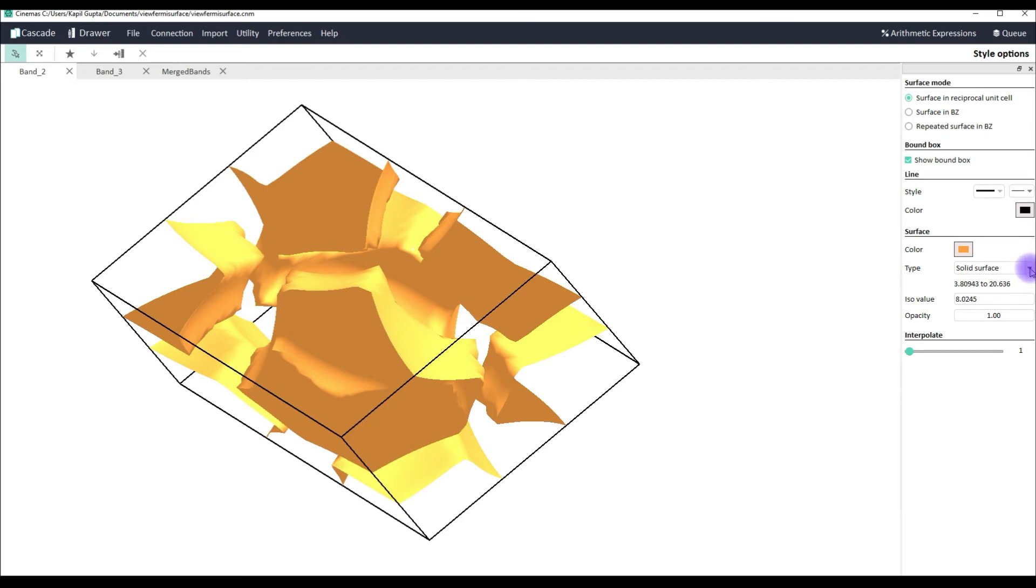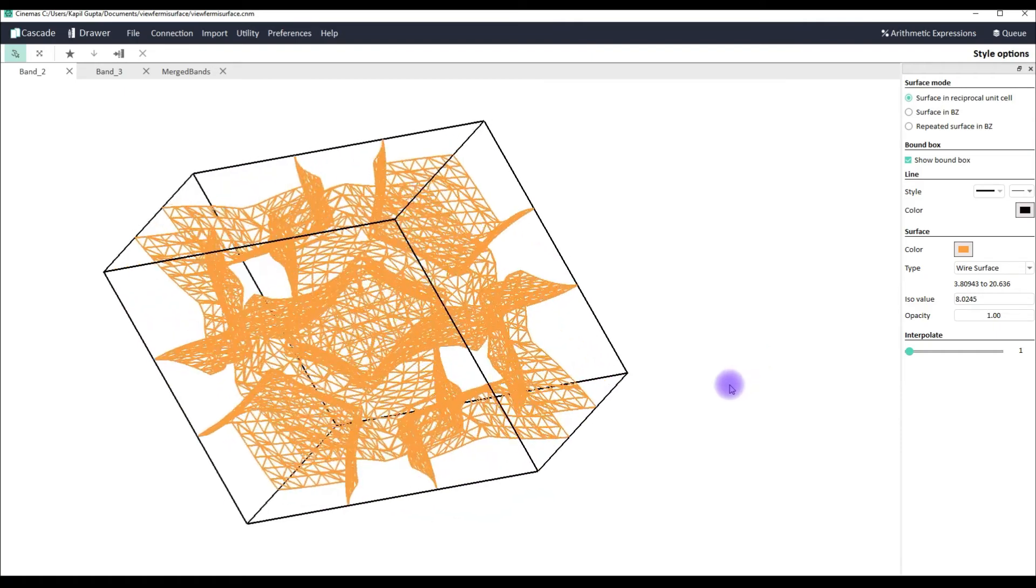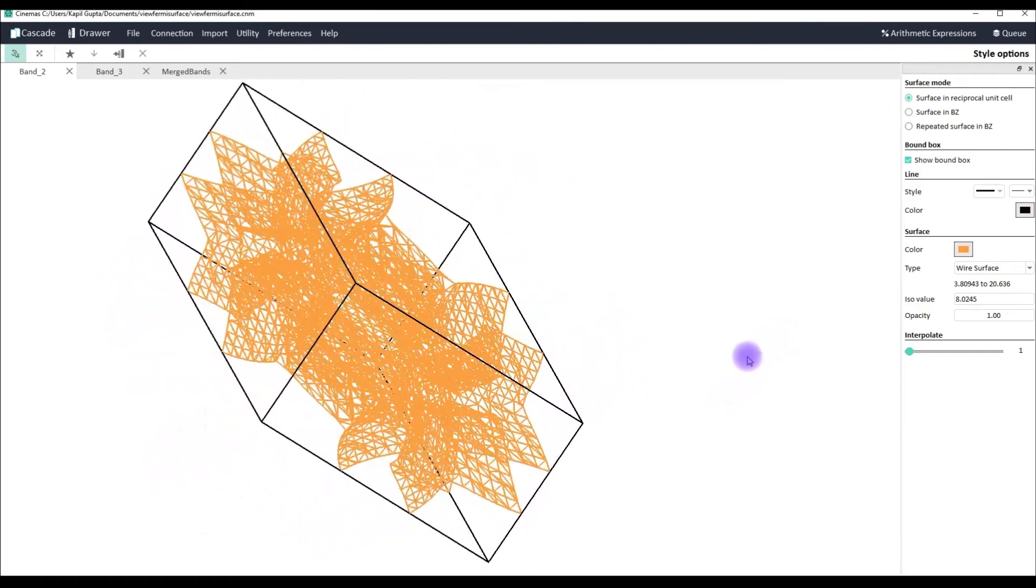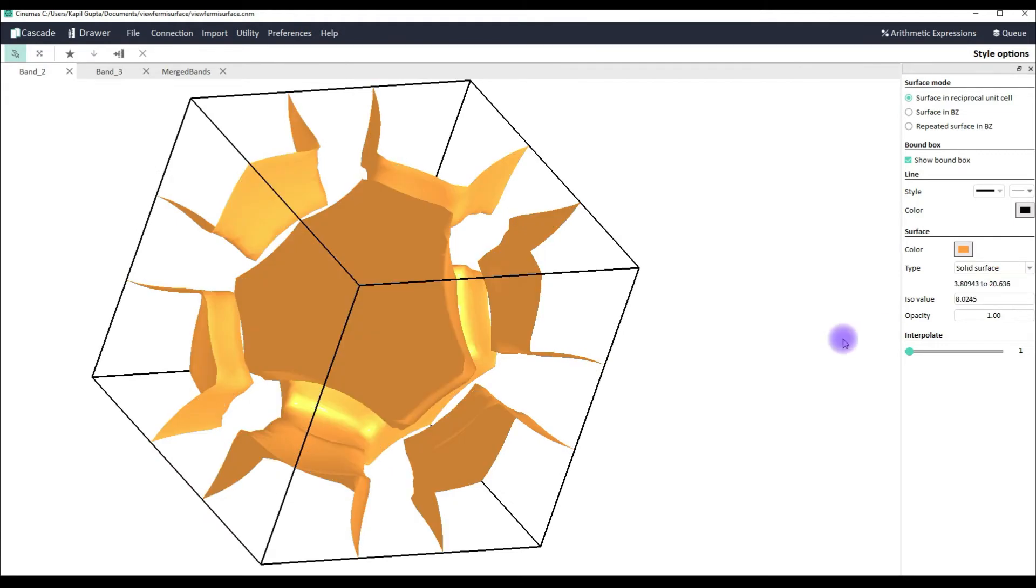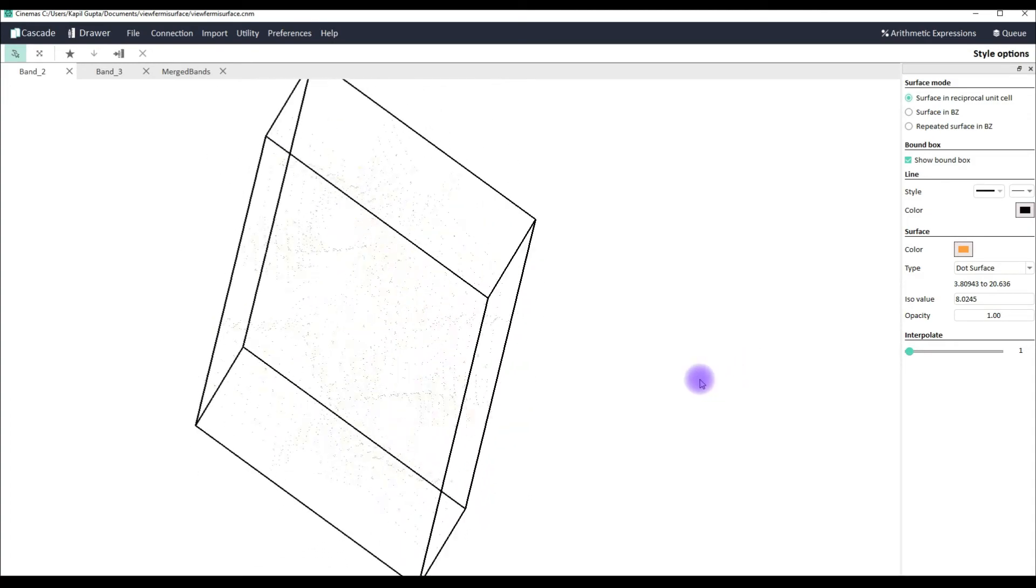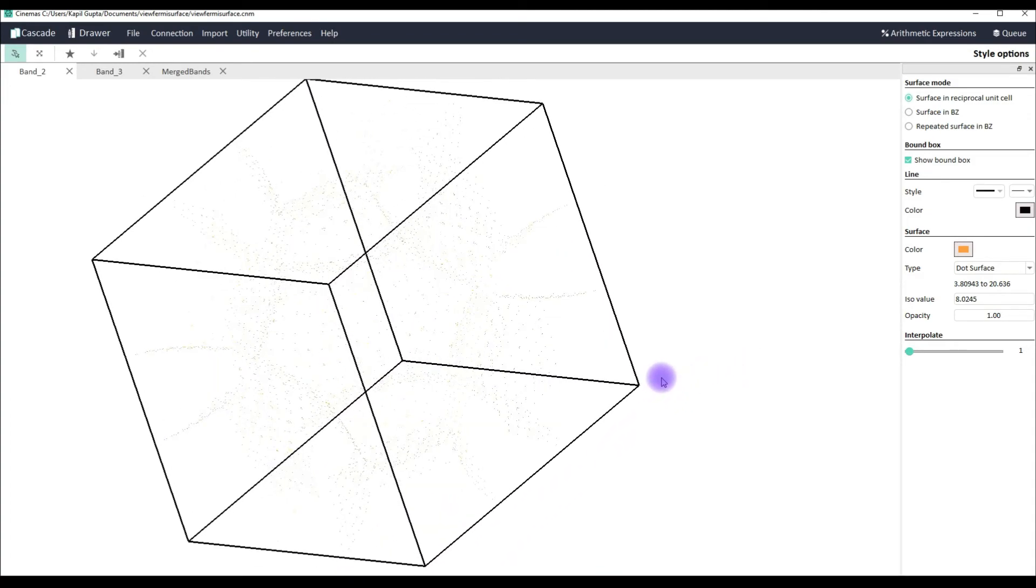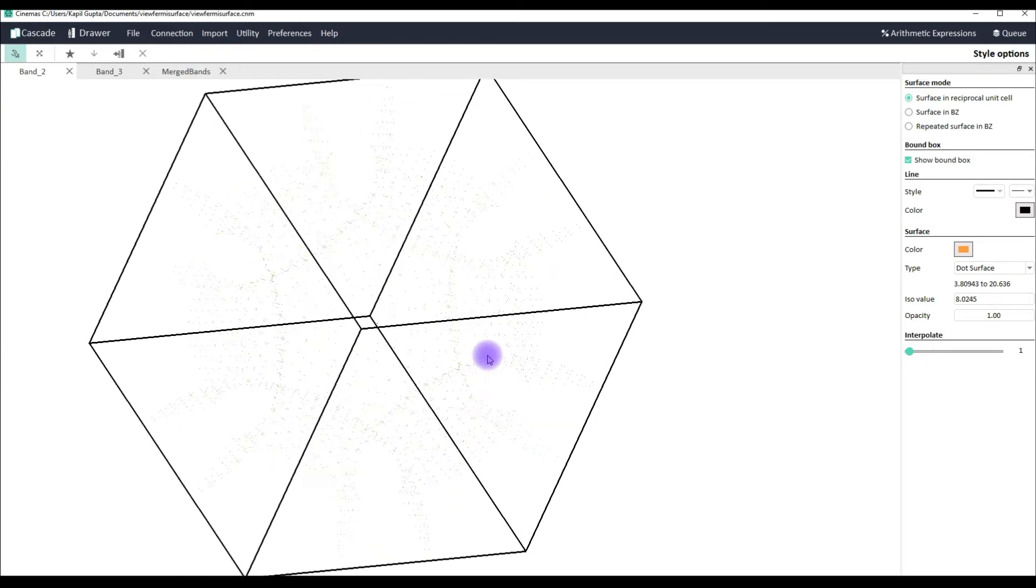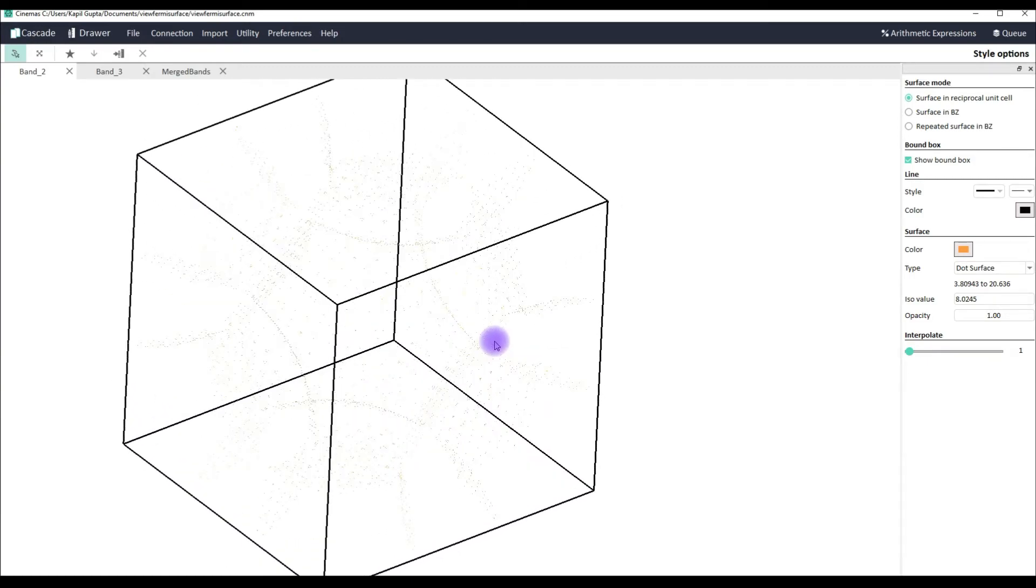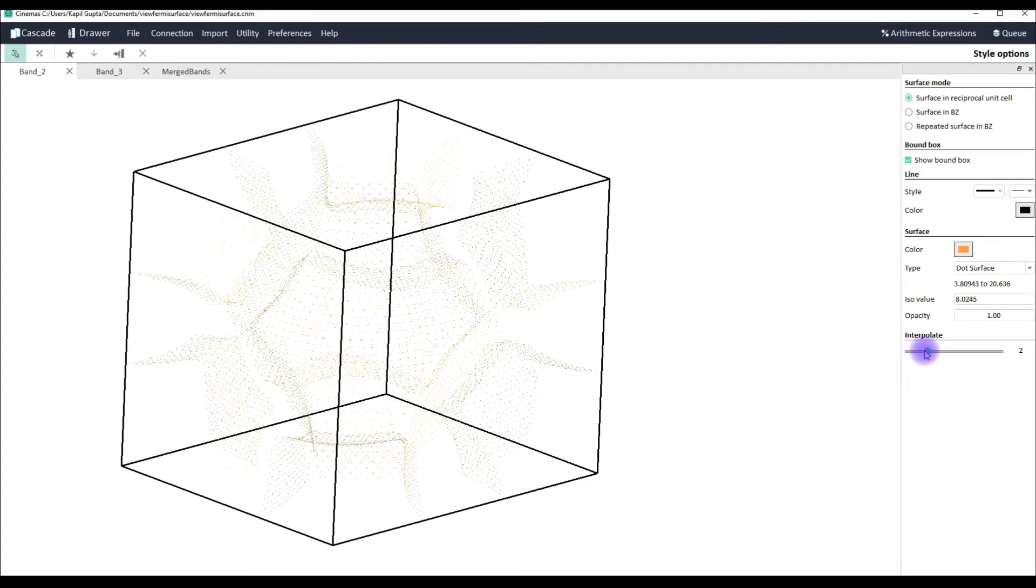Now here you can also change the type of the surface. So now from the solid surface you could change it to wire kind of surface. Or you can also see the dotted surface. They are not really visible because the number of points are not that great in this particular calculation.